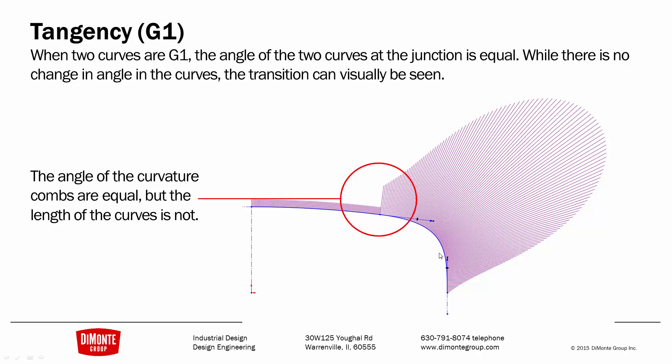However, the spline, the radius can change. If we connect these with a tangent, we get the angle of the curves is equal at the junction. We can evaluate this with the curvature combs by seeing that the combs touch each other and they align, but they are not the same length.